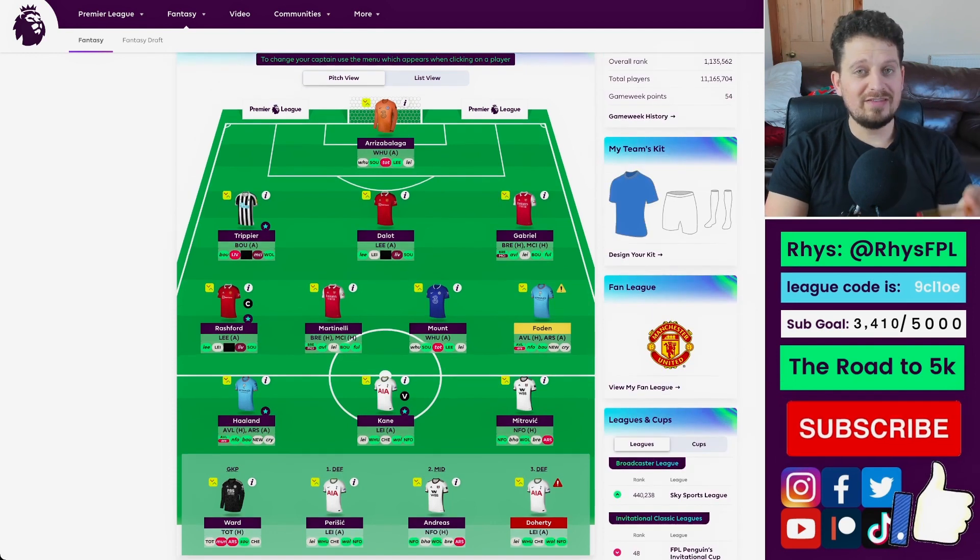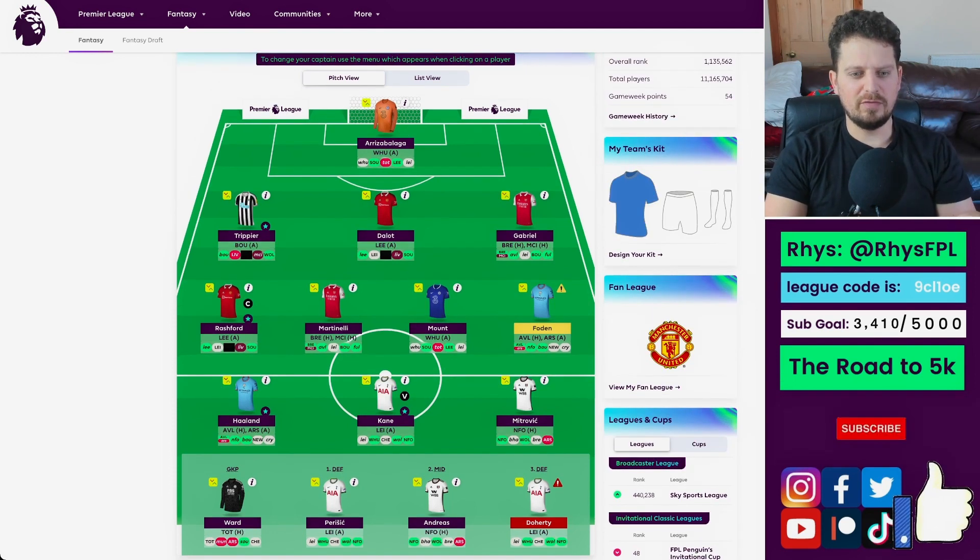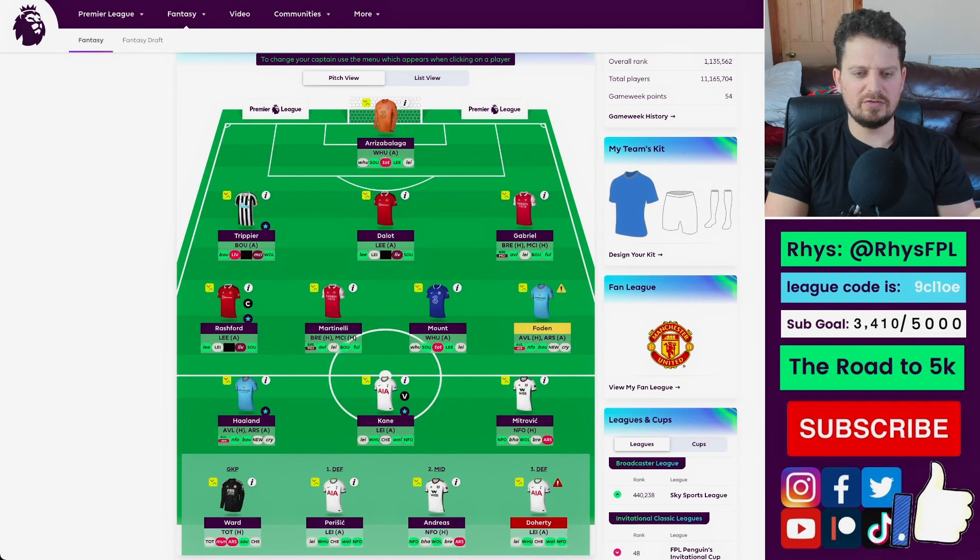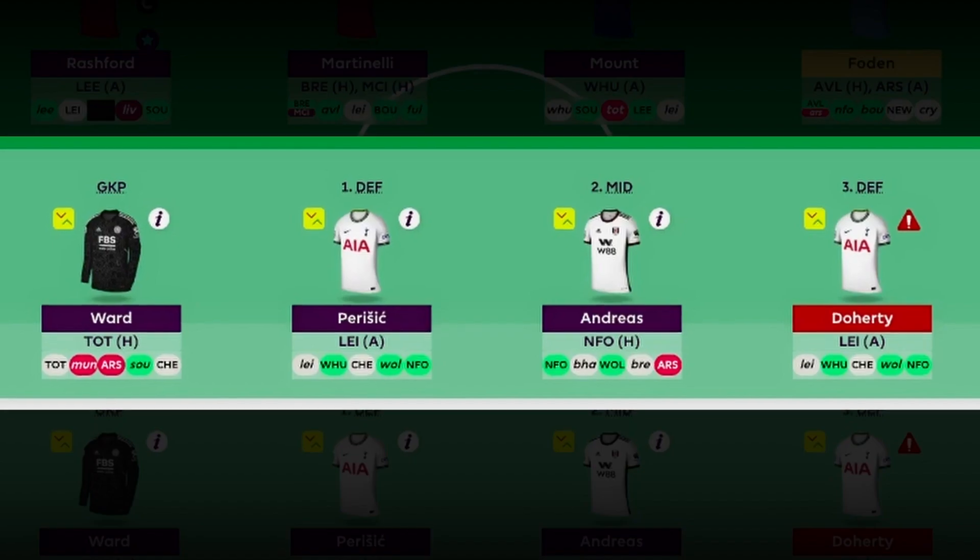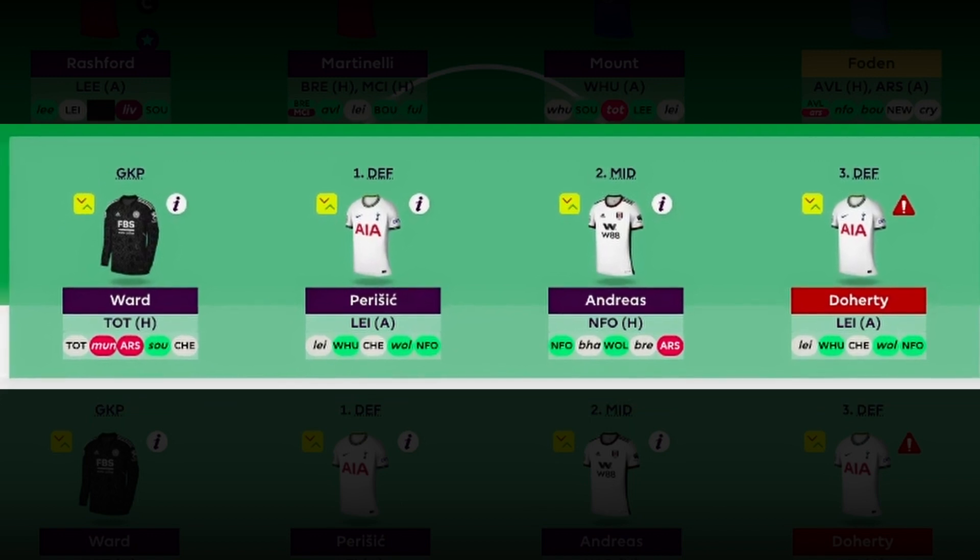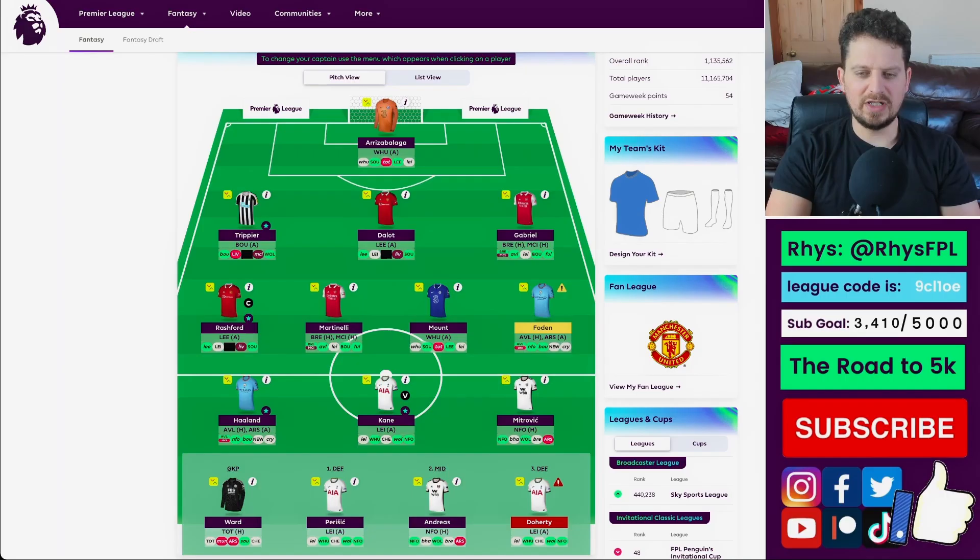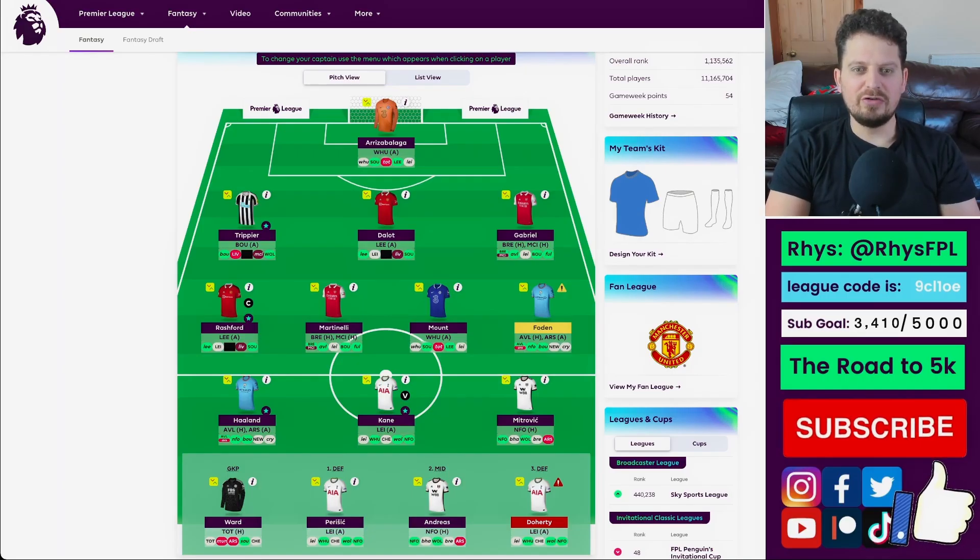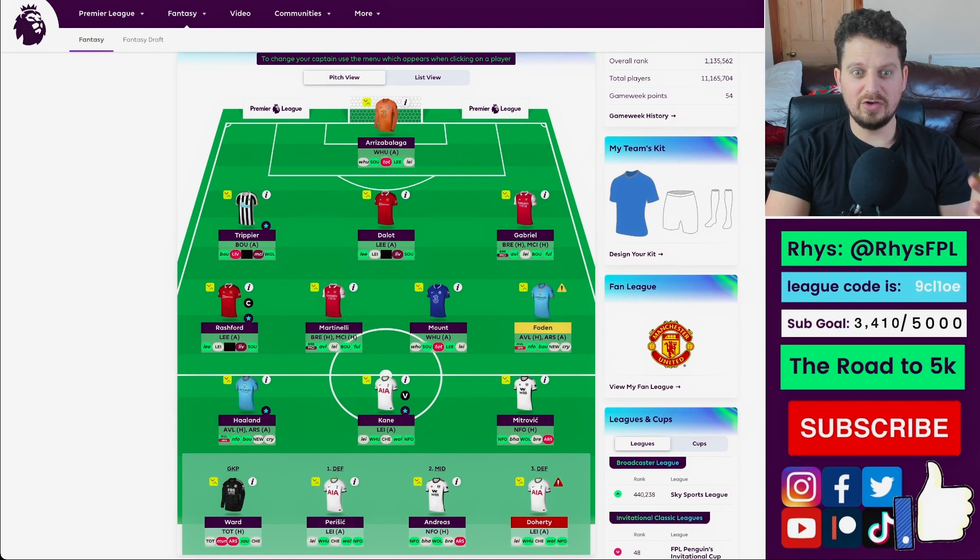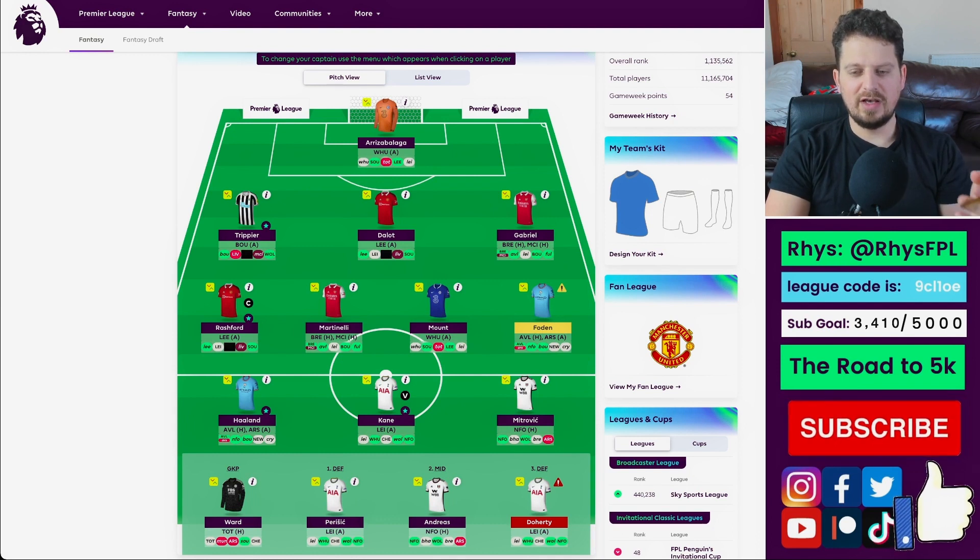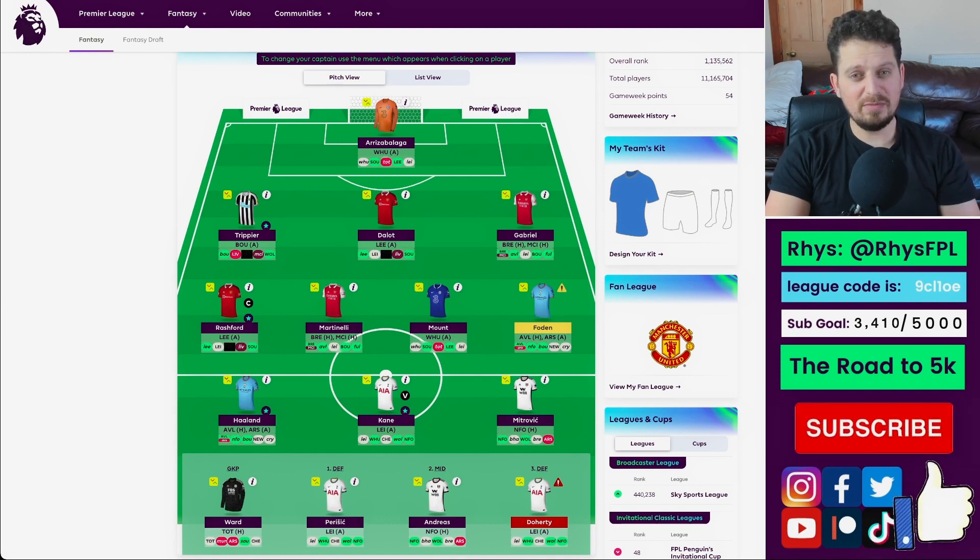Now, I don't necessarily think this week is a bad week to bench boost for a lot of people. There's a lot of good fixtures. Tottenham are playing Leicester. Fulham are playing Nottingham Forest at home. I've got Mitrovic and Andreas Pereira. I would obviously have to get rid of Doherty, though, if I wanted to bench boost. And I don't think that's a priority transfer this week, when I've only got two Arsenal, and I've only got two Manchester City.